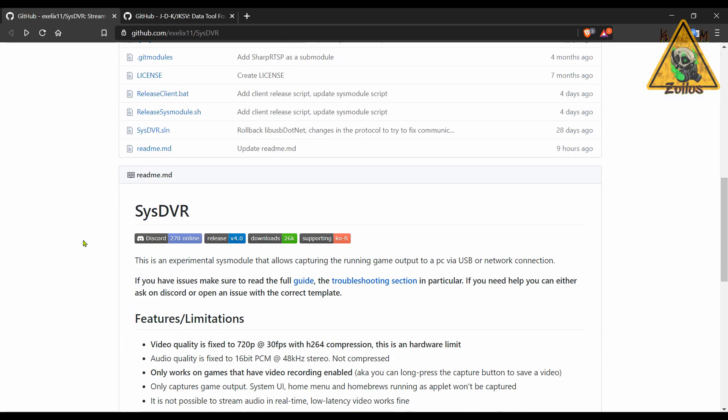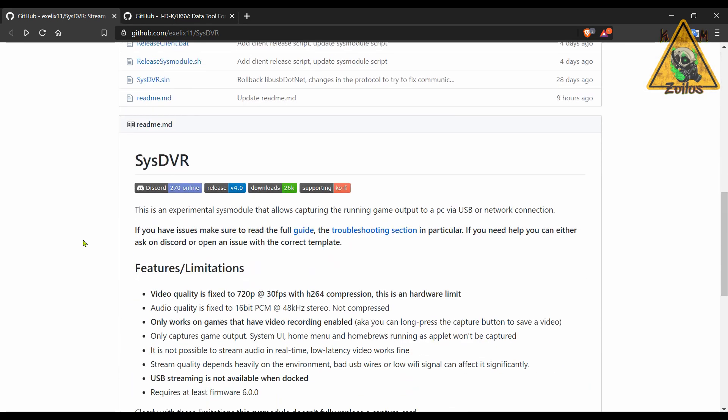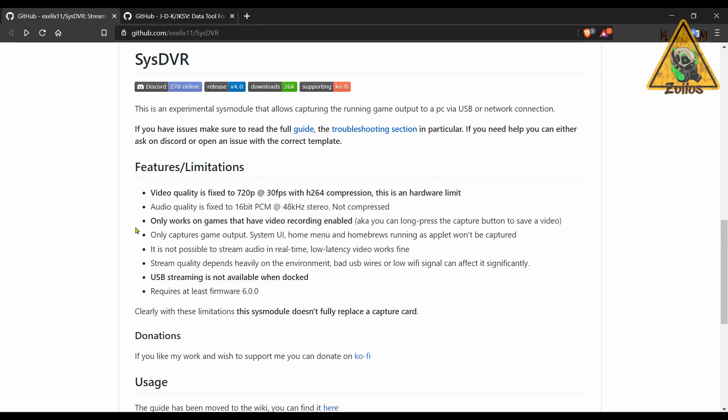This is basically the exact opposite of what we just covered. This one allows you to stream games from your Switch to your PC, either via USB cable or wirelessly. Now there are some limitations. The most notable one is that the quality of the video is fixed to 720p at 30 frames.